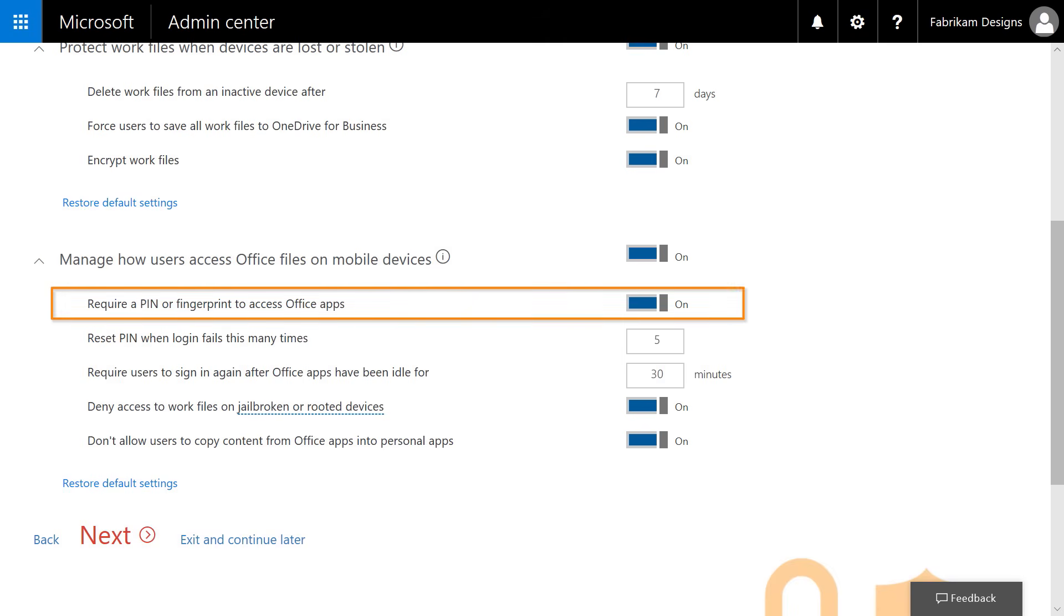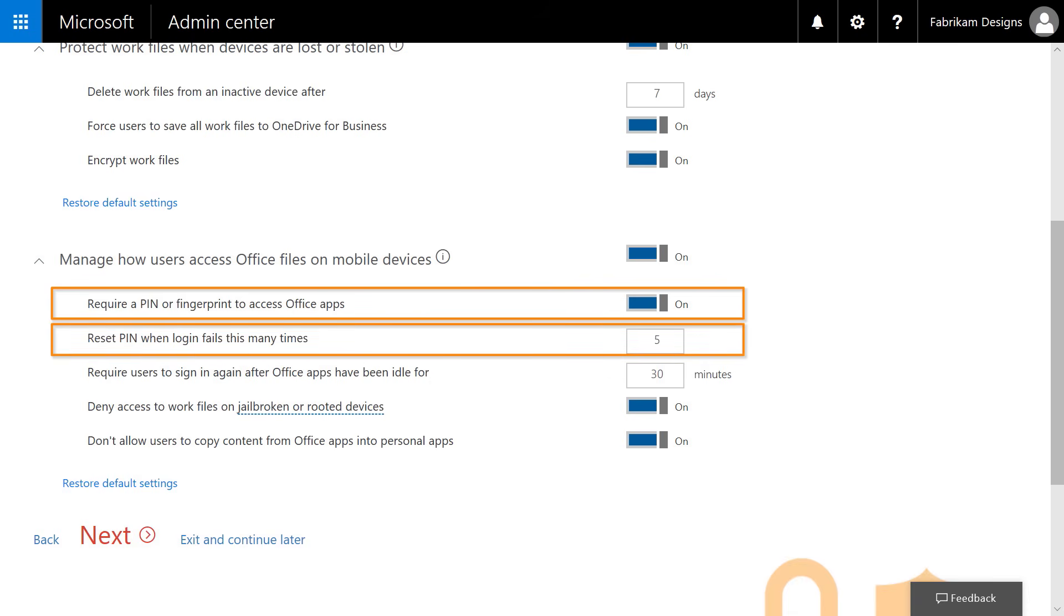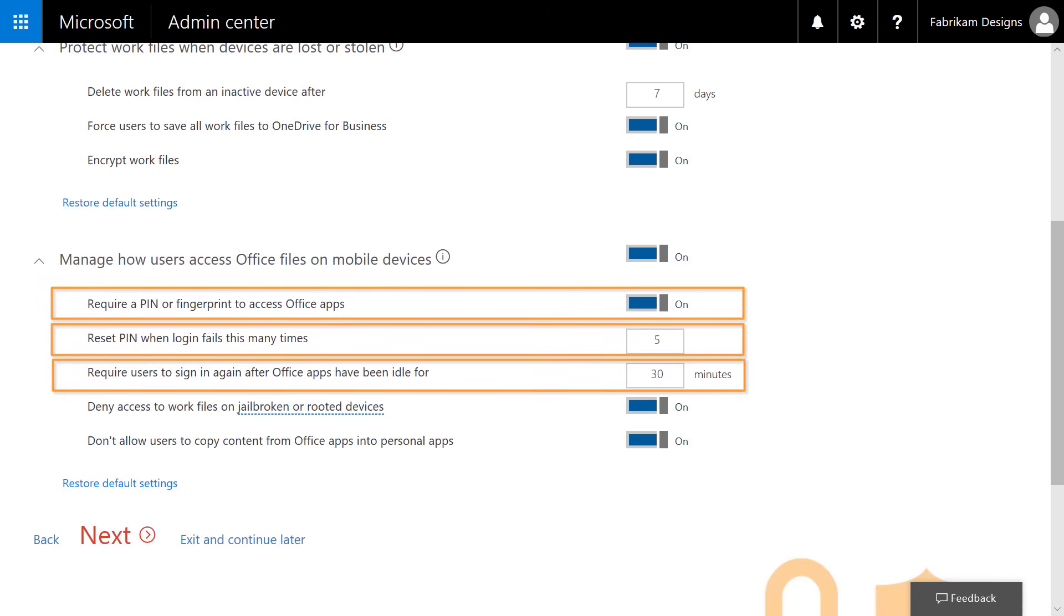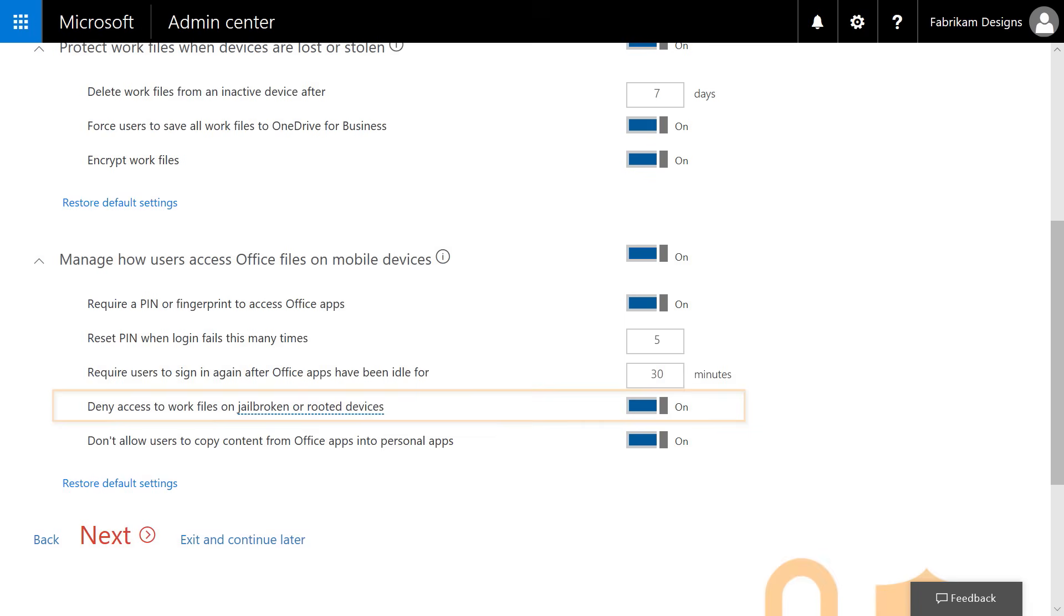First, we'll enforce a pin or fingerprint for your Office apps and set a threshold for failed pin entry attempts and app timeout. This protects the data associated with the Office apps while letting the user stay in control of their personal files. Preventing jailbroken or rooted phones reduces the risk of data leakage and unsecured code running on your end user's devices.